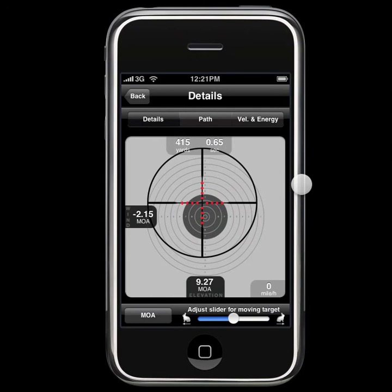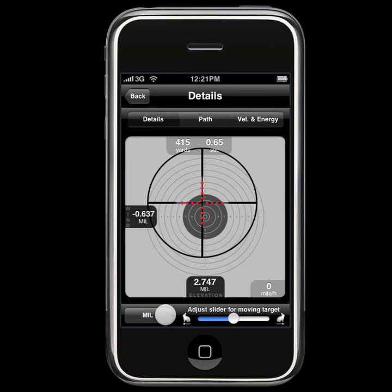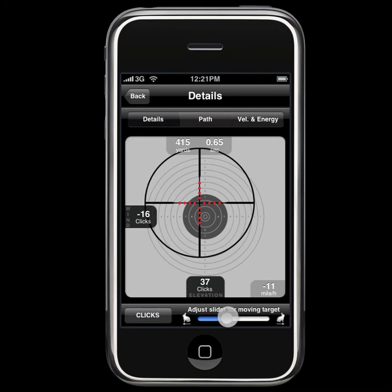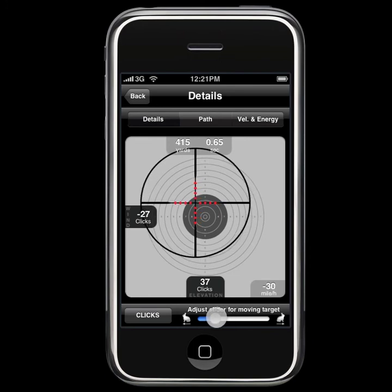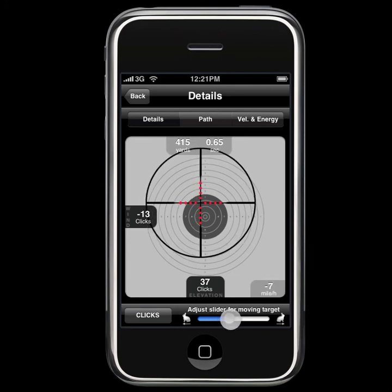This will take us to a detail screen with the information we added on the main screen for exactly 415 yards, as you can see here. We can go through and see it in a mill or click value, and we can choose to add a moving target to the situation if we choose.